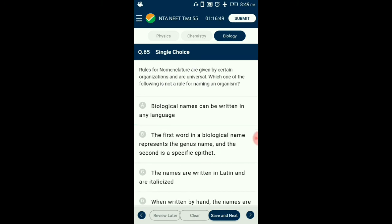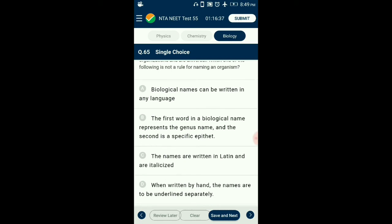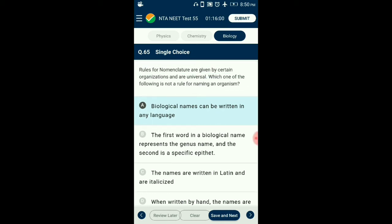Question number 65. The rules for nomenclature are given by certain organizations under universal code. Which one of the following is not a rule for naming an organism? Biological names are written in Latin only, or if latinized, the names are written in italics to indicate Latin origin. The scientific name consists of two parts: the genus name and specific epithet. So the answer is option A: biological names can be written in any language — that is the incorrect statement.